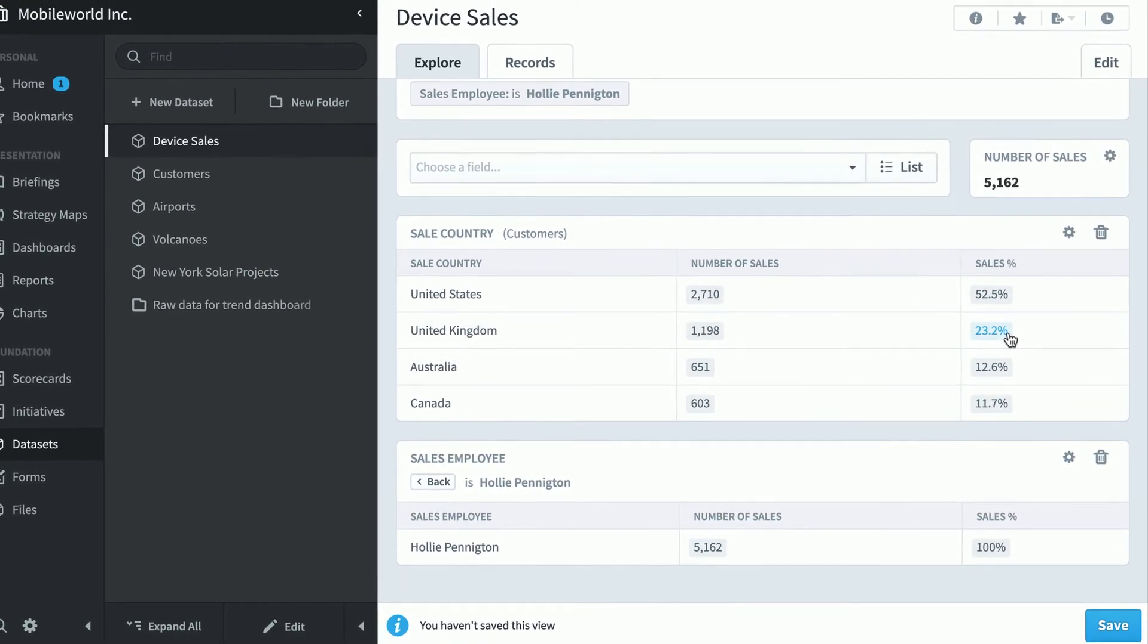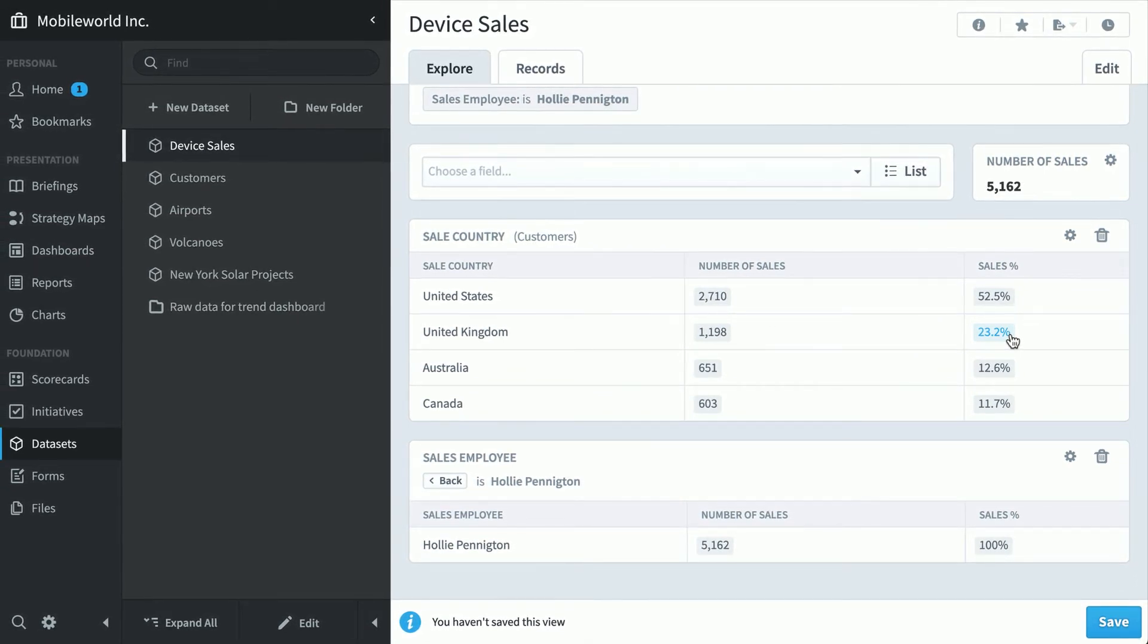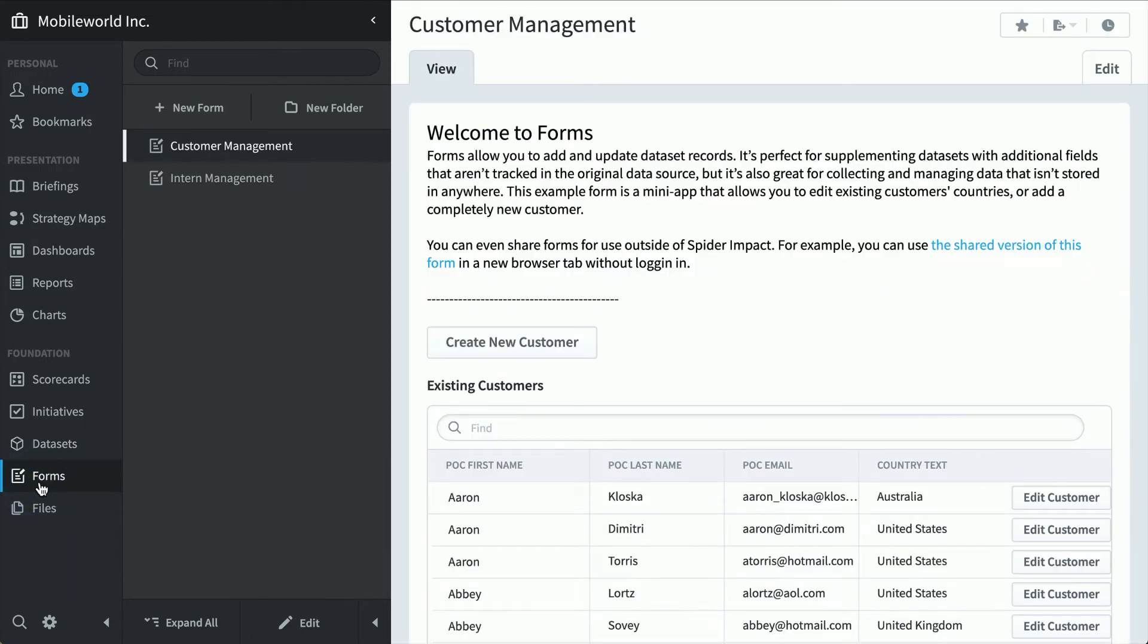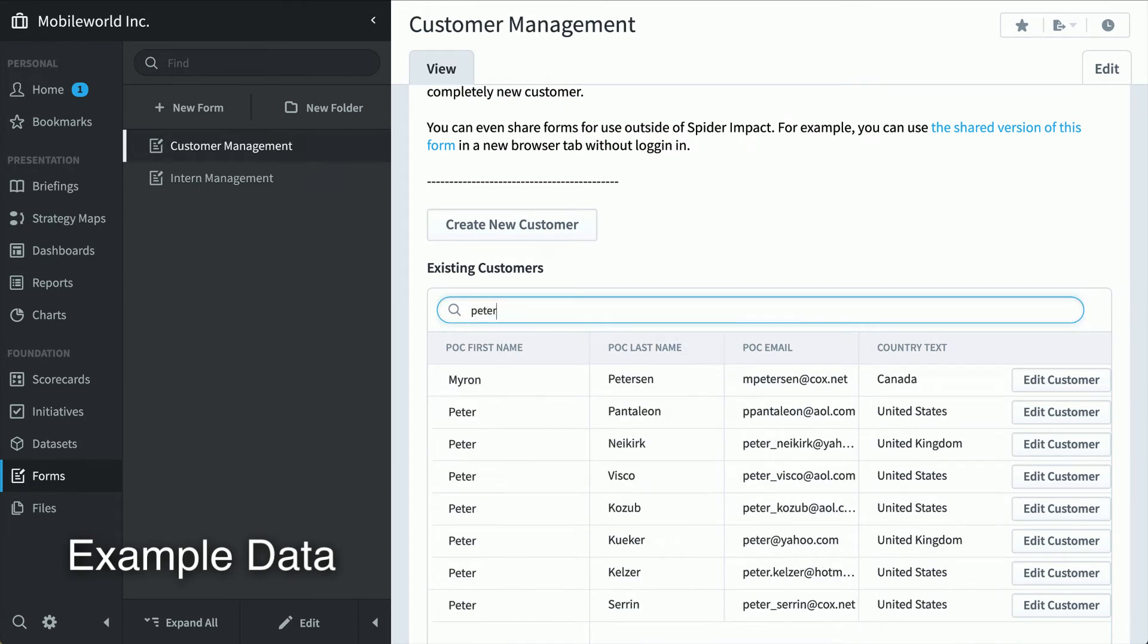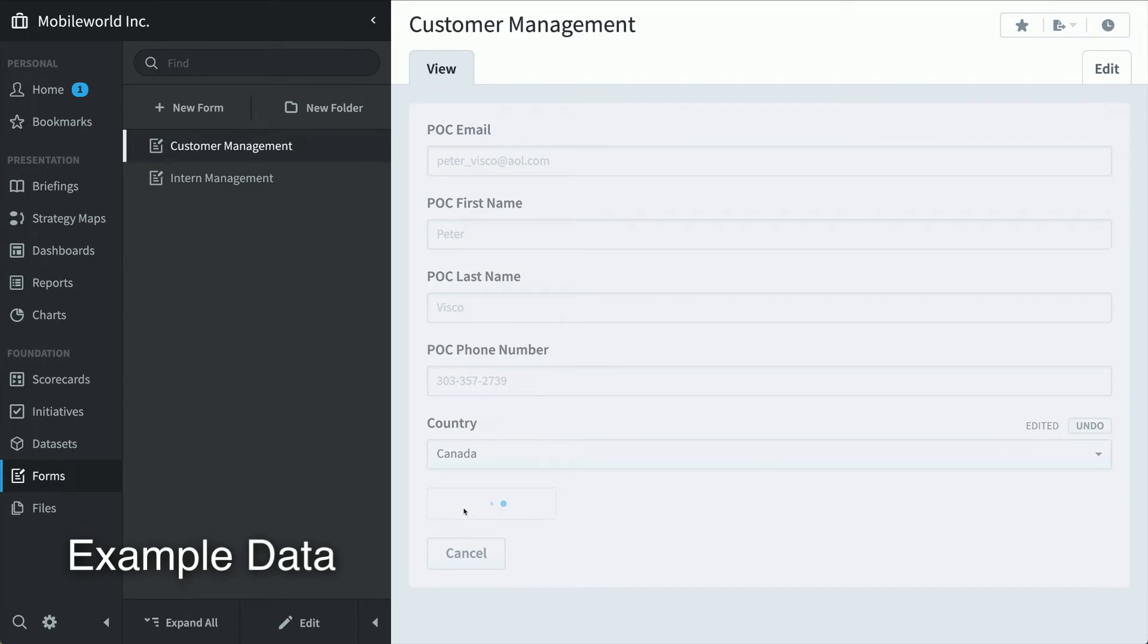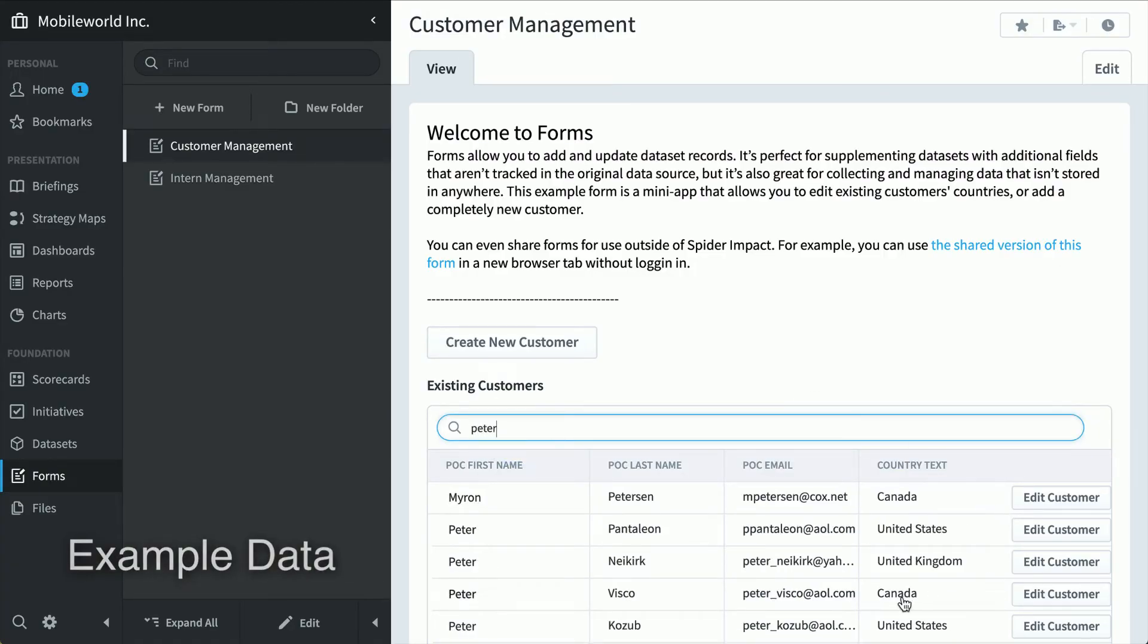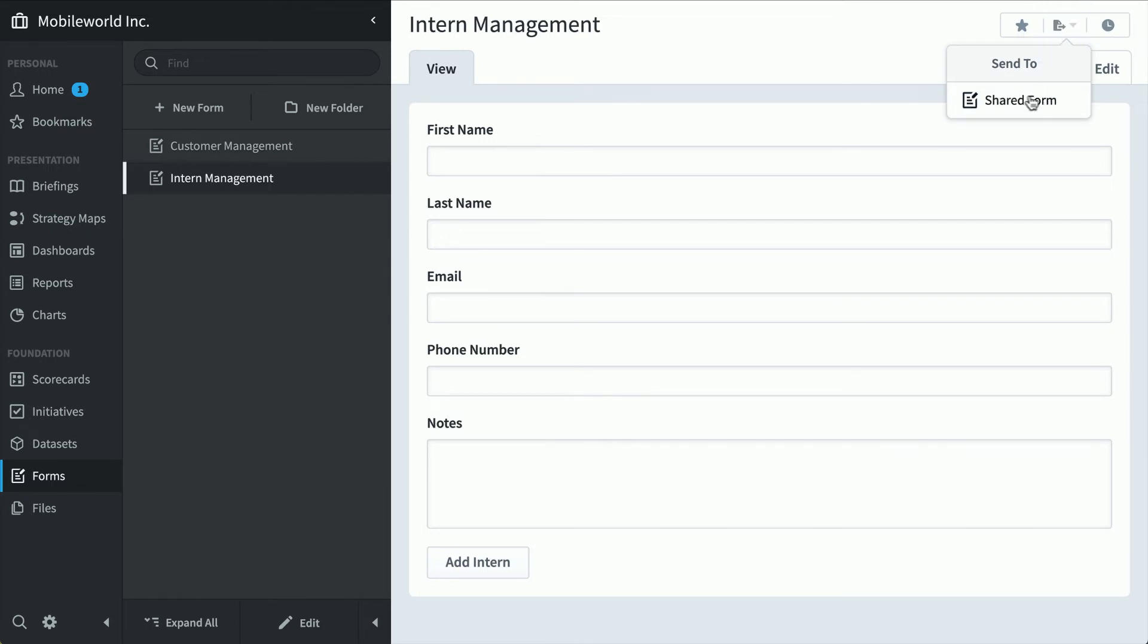Most data sets are imported automatically from some system of record. But there are times where the data you want doesn't exist anywhere. And that's where the form section comes in. It allows you to quickly build very simple surveys or mini apps for collecting data from people. In this example, it's a customer management form where we've got a bunch of fake customer data. But I'll search for Peter. Peter Viscoe. And I can see that customer's information really quickly. Or I can edit their country because I've marked that field as something I can override. Peter's in Canada now. Or like this intern management form that allows me to add extra records to my HR database. Because interns aren't in the system of record. You can share these forms just like you can with dashboards. And use these forms outside of Spider Impact.